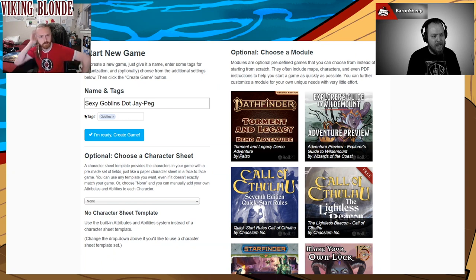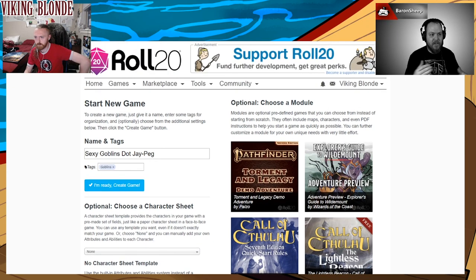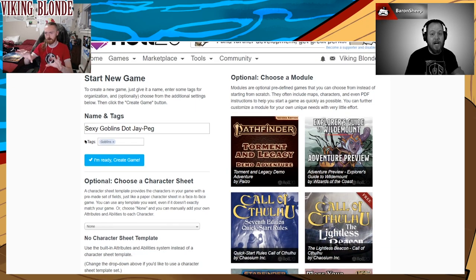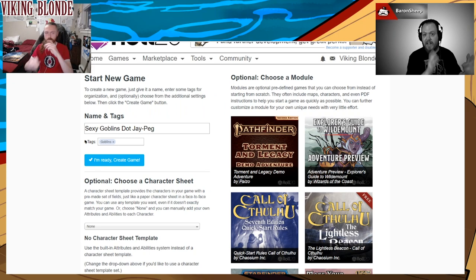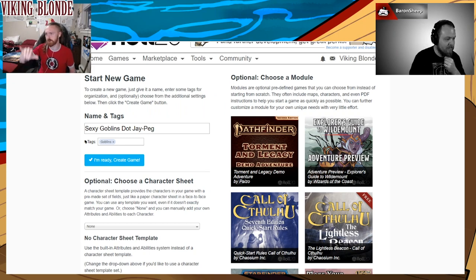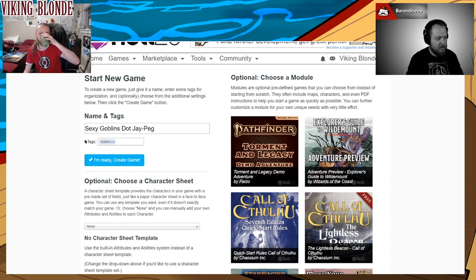It can also help you sort your various games — people that run tons and tons of games can use tags to identify which game is which. Now I'm looking at the optional choose character sheet and the optional choose module. So we're going to go with optional choose character sheet and scroll down — it should be one of the first ones there. You'll see it says D&D 5E 5th Edition by Roll20.